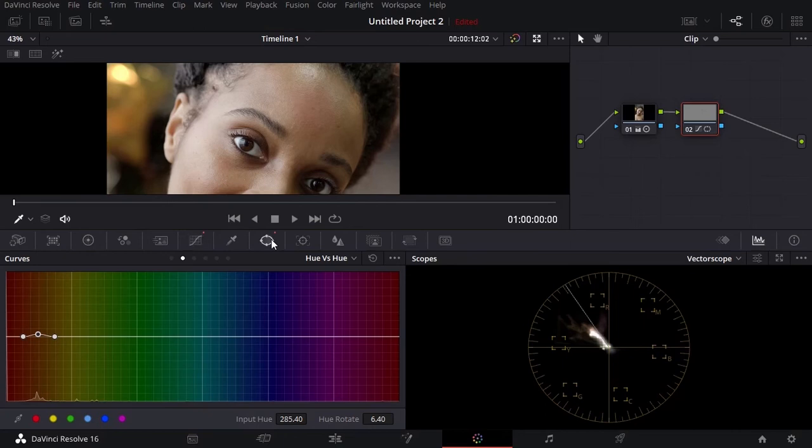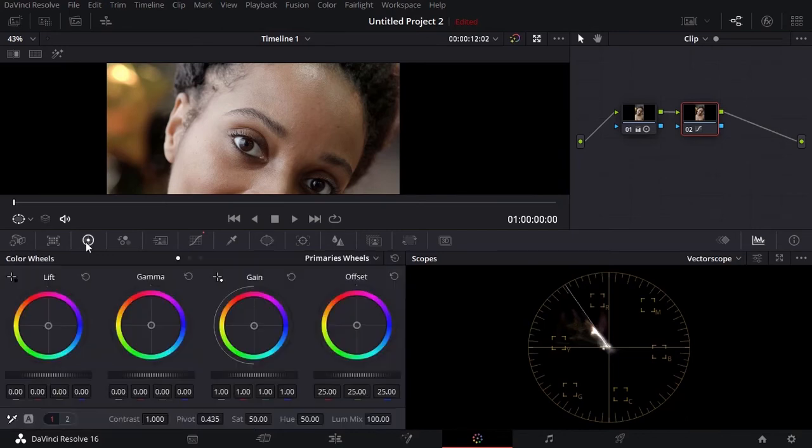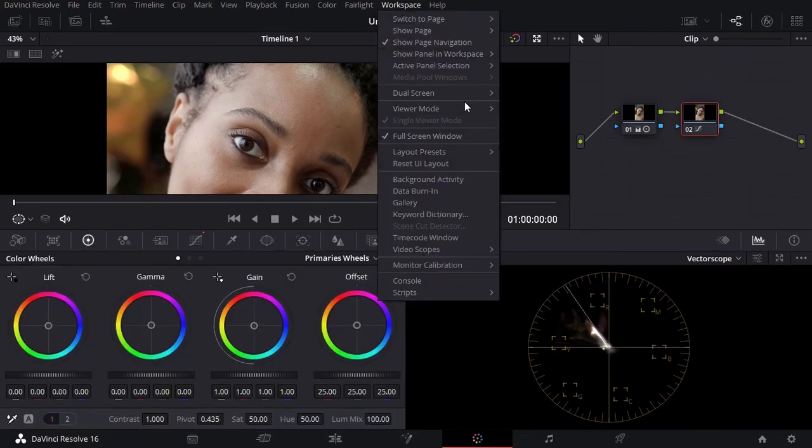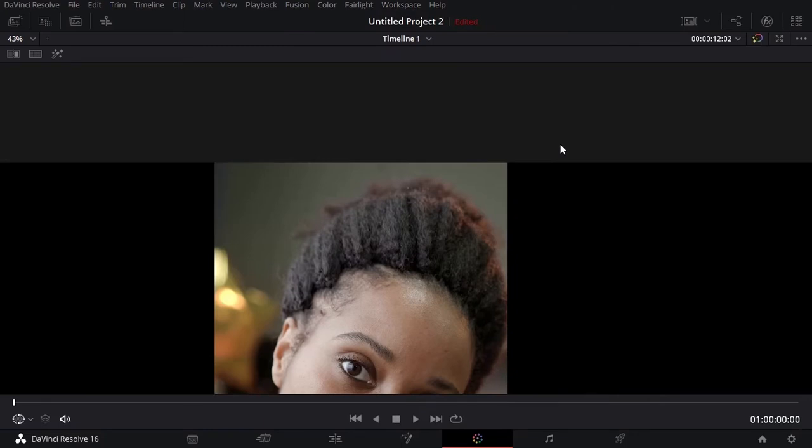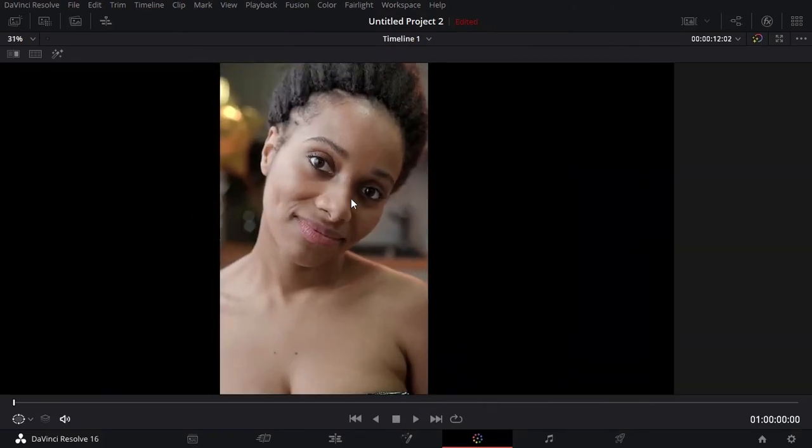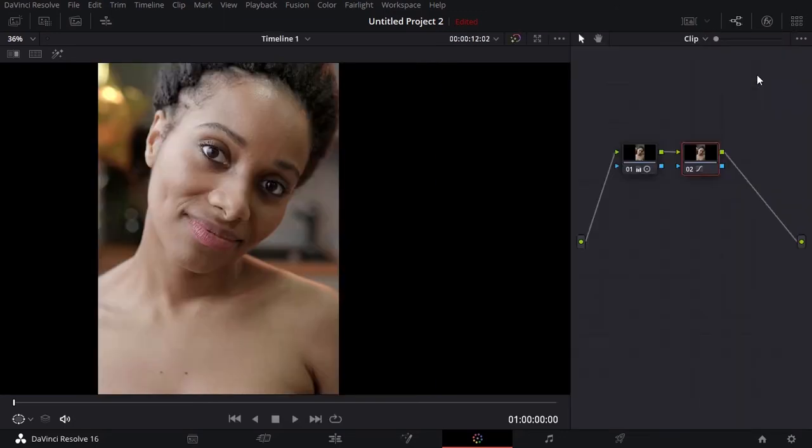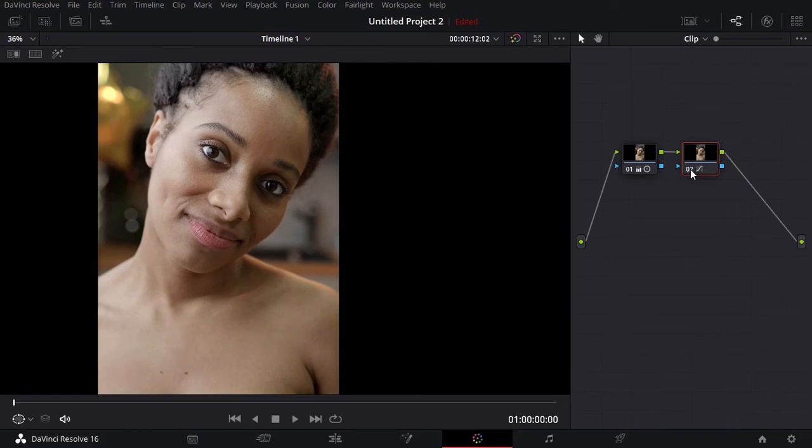Once we finish we can go ahead and remove the window. Now if I go to workspace viewer mode full page viewer, open the notes, you can see the before and after. Now you can see the adjustment is there. It's not too aggressive. It's smooth.